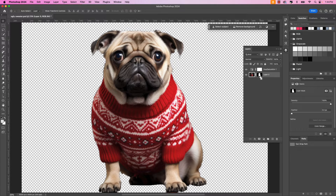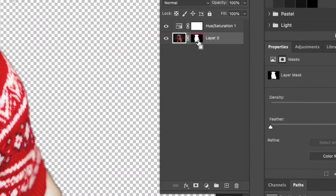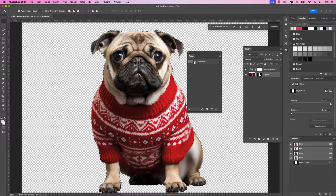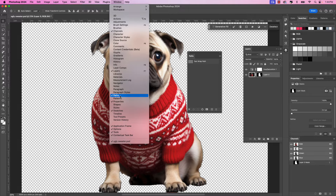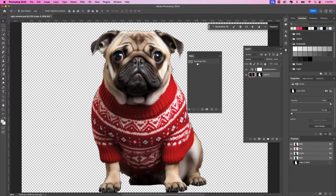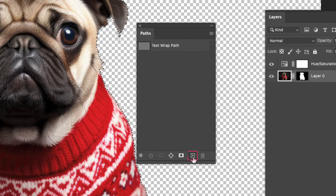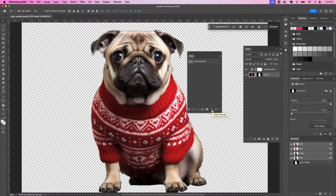I'm in Photoshop now. You can see I've previously removed the background on this image using a layer mask. To save the selection as a path, hold your Command key on a Mac — that's Control on Windows — and click the layer mask thumbnail, the black and white icon. The marching ants are now around the subject, in this case a cute dog wearing a sweater. To save it as a path, open the Paths window via Window > Paths. Click the plus icon to create a new path. Once you've done that, save the Photoshop document and jump back to InDesign.